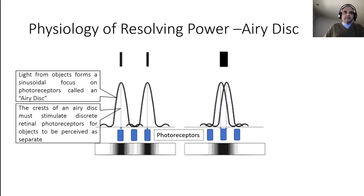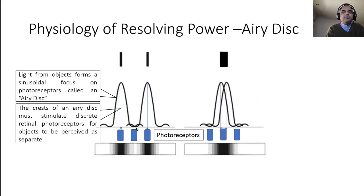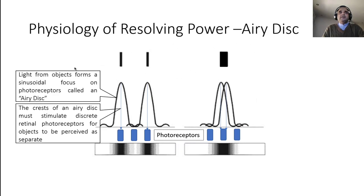For the eye to resolve two objects as separate, they must be separated by some distance. That distance equates roughly to the distance between two photoreceptors, so that each object's airy disk crest stimulates a different photoreceptor. If two lines are too close, their airy disk crests stimulate a single photoreceptor, so you see one object instead of two. This is why your eye has a limited resolving power.